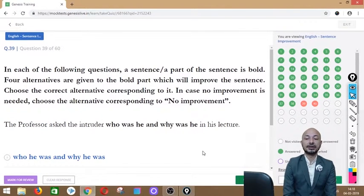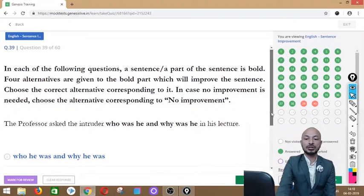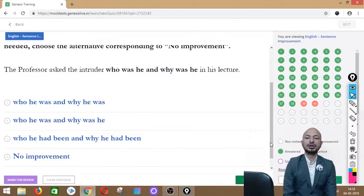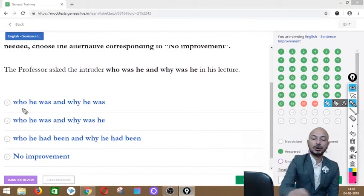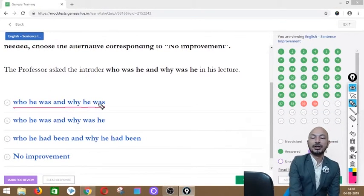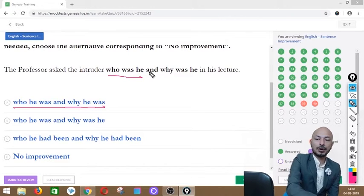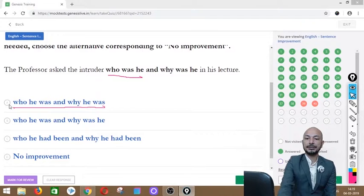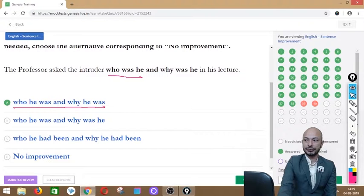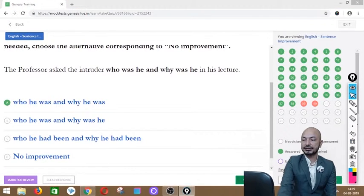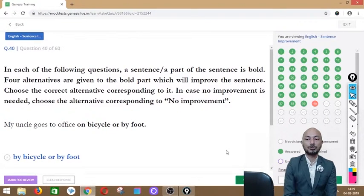Question 39 asks: 'The professor asked the intruder who was he and why was he in his lecture.' The phrase 'who was he and why was he' is in bold. Options: who he was and why he was, who he was and why was he, who he had been and why he had been, or no improvement. The correct answer is option A — 'who he was and why he was' — because this is an indirect sentence, which uses assertive form, not question form.